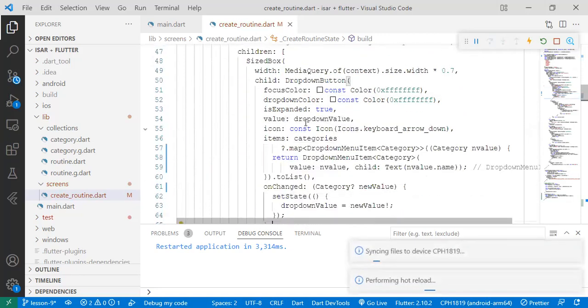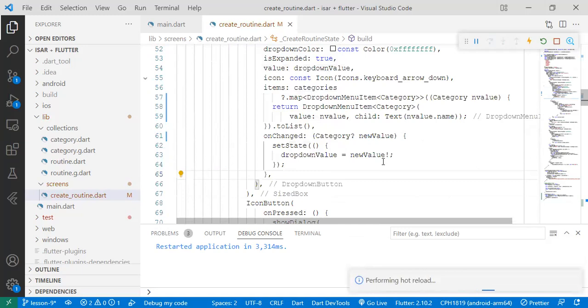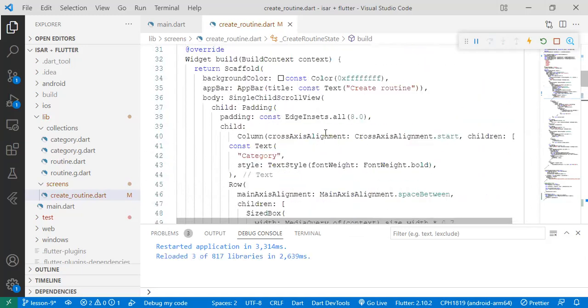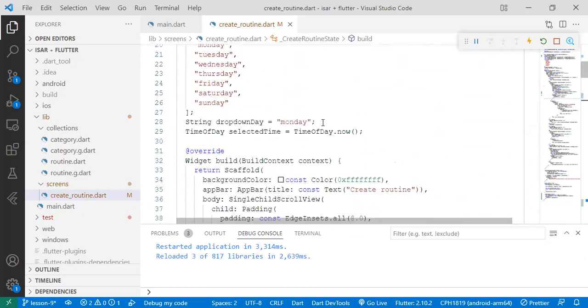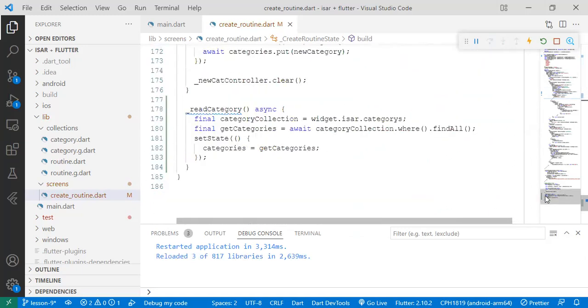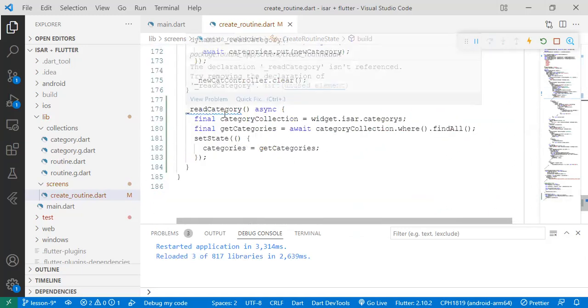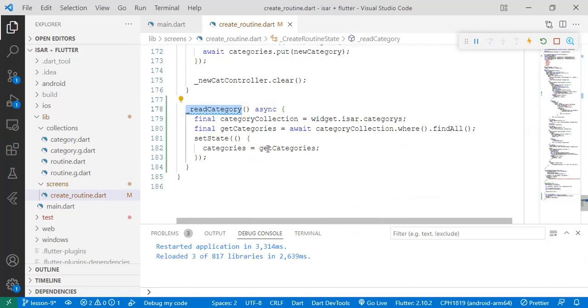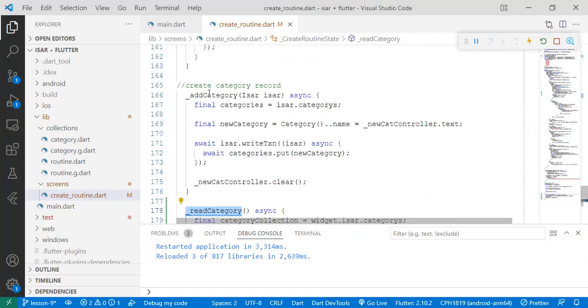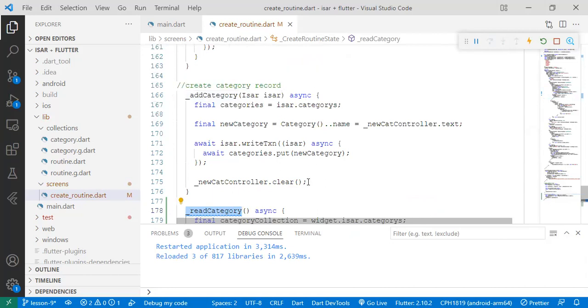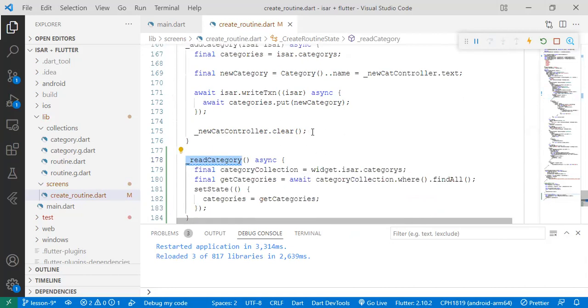So we no longer have any bug. So another thing we need to do, if you look down here, we haven't used the read category function, right? So we need to use it in two places. We want to use it in a place where when we navigate to the create routine screen, we want it to populate the collections that already exist. And also we want at the point where we're adding a category, at the moment it clears, it updates the dropdown with the category records that currently exist.